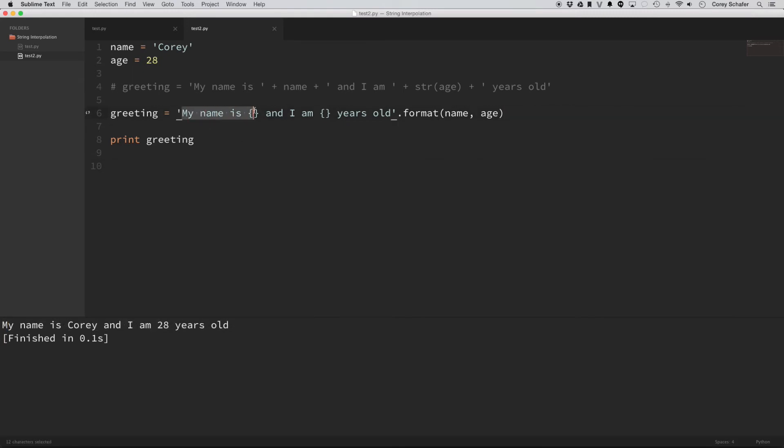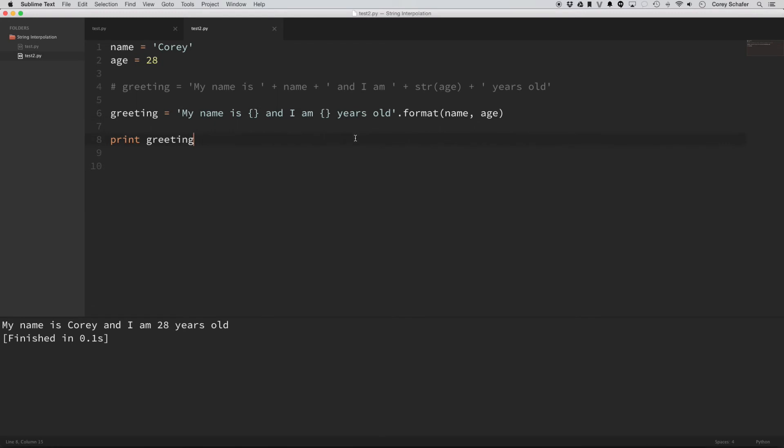Now you can see that this string is much easier to read. You can see where the spaces are. These little brackets here in Python is how you do the placeholder in the string.